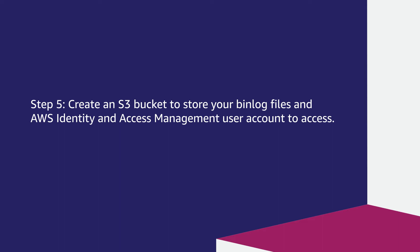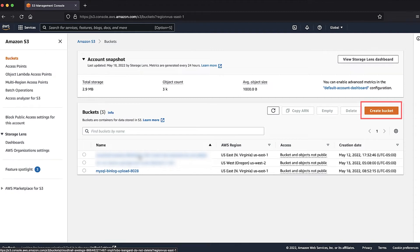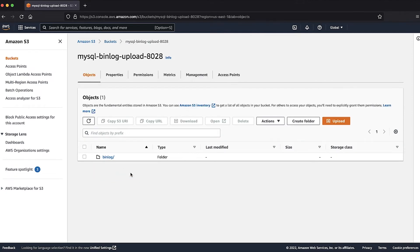Step 5: Create an S3 bucket to store your binlog files, and an AWS Identity and Access Management user account to access it. Navigate to the S3 console. Create a new S3 bucket using the Create button. I have already created an S3 bucket and I'll be using that for this activity. Now let's create a policy that grants the IAM user permissions to retrieve objects from the EC2 instance and put objects into the S3 bucket. Navigate to the IAM console.